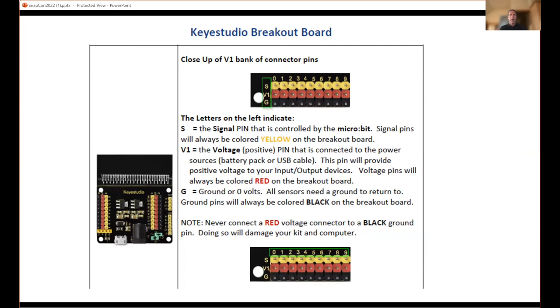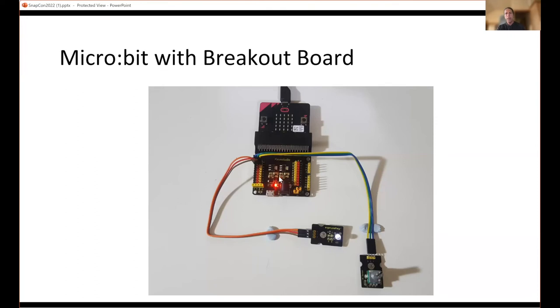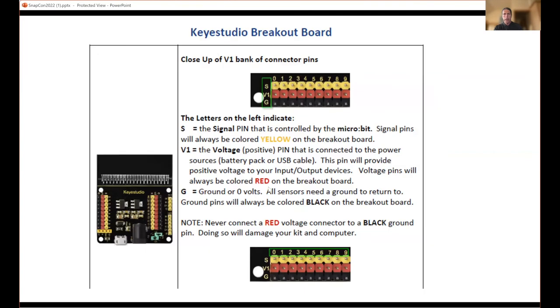I'm done here other than mentioning the breakout board - that's how we get access to the pins. You can see the micro:bit. The breakout board is actually bigger and it breaks out those 19 pins. There's some detail on the pins, but it's three pins: signal, voltage, and ground. I'll hand it over to Tony and then we can do the live demo.